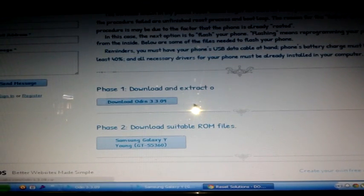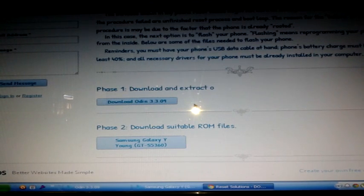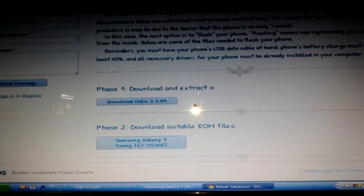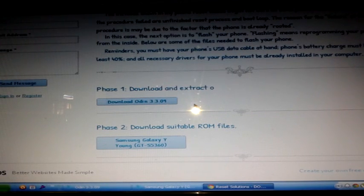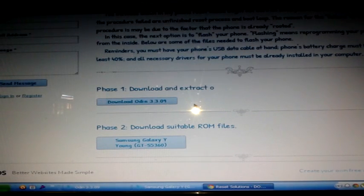Once the Odin file is downloaded, you have to extract the contents and put it somewhere. I prefer to put it on the desktop, but use a folder to keep it organized.